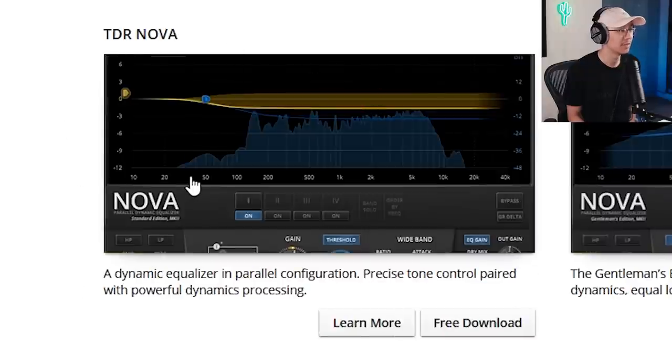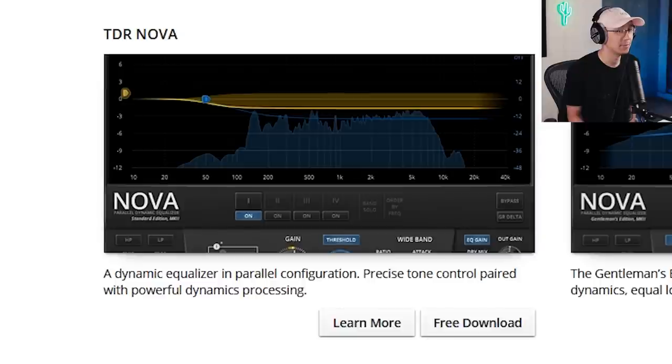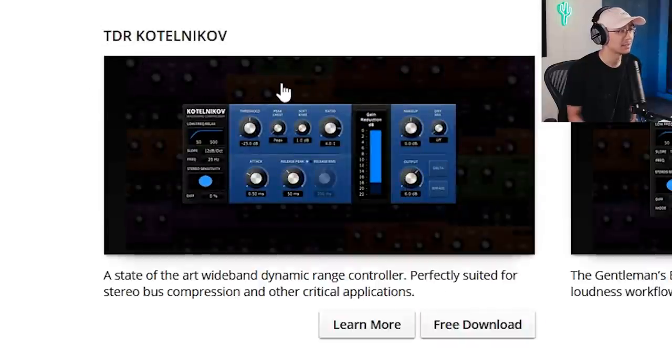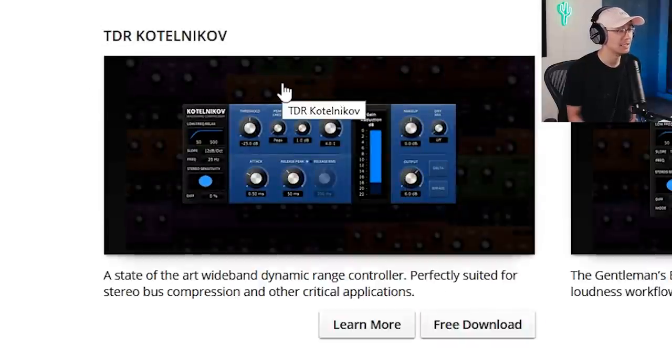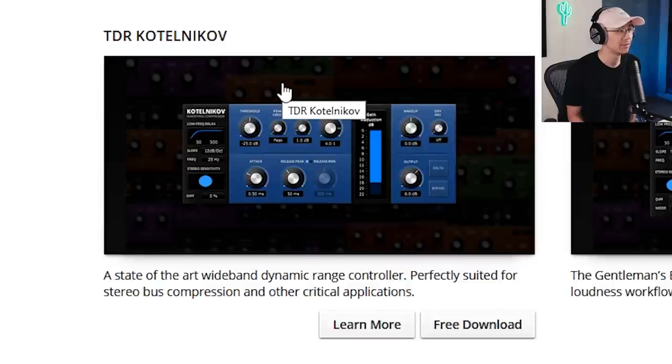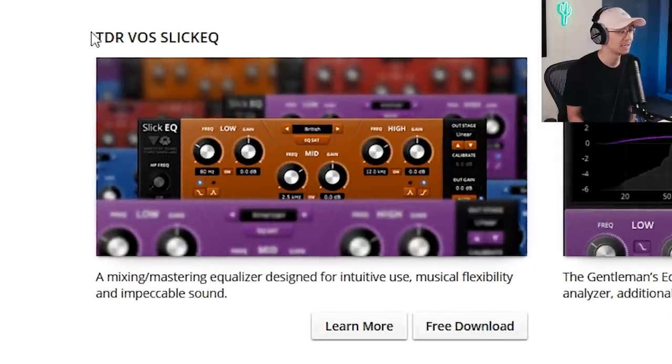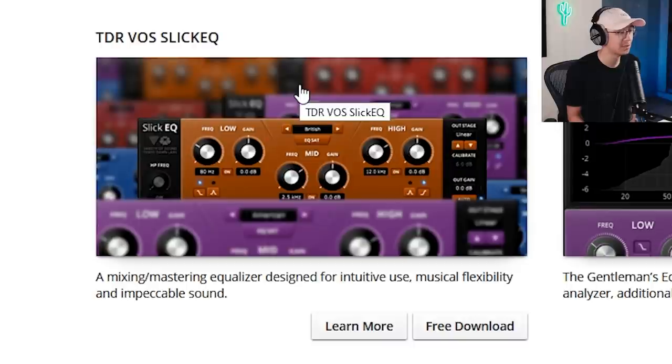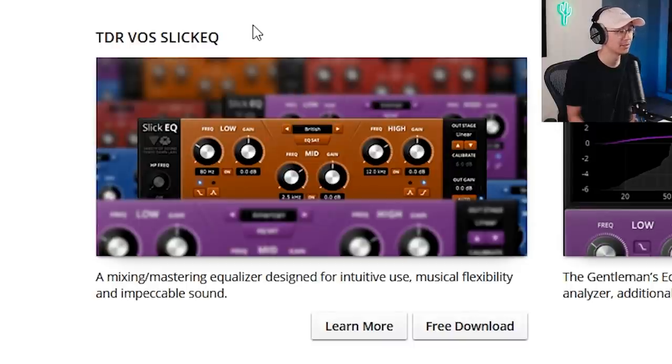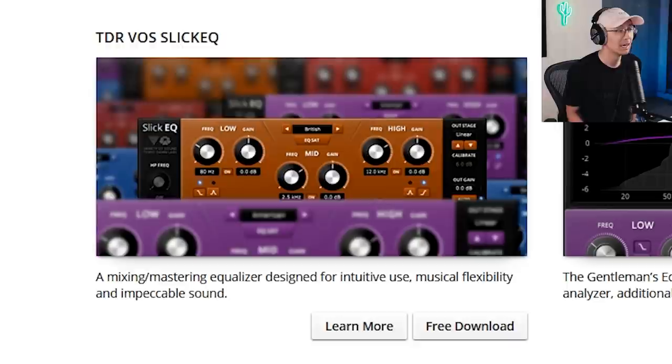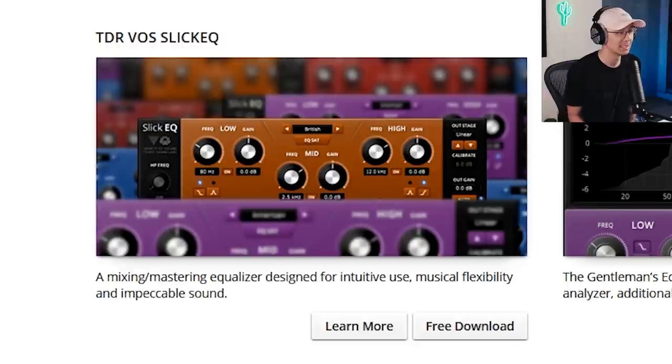Then they have TDR Nova which is a dynamic equalizer, very useful in the mix. TDR Kotelnikov is a very clean compressor, very useful for mixing and mastering. Then they have TDR VOS slick EQ which is a mixing and mastering EQ, very useful tool. So all four of these tools are very useful for the mix or even mastering and I recommend you guys grab them down in the links below.